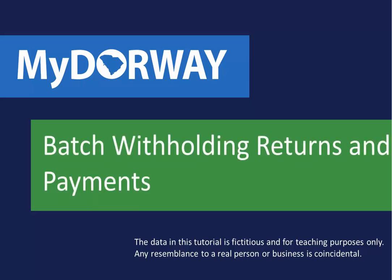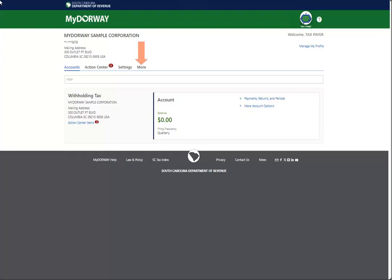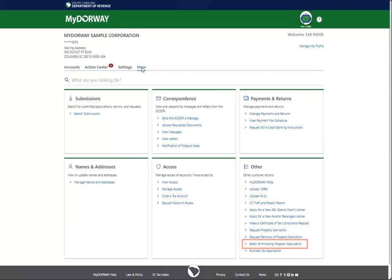To begin, log in to My Doorway. Click the More tab at the top of the page, then click the Batch Withholding Program application link in the Other panel.